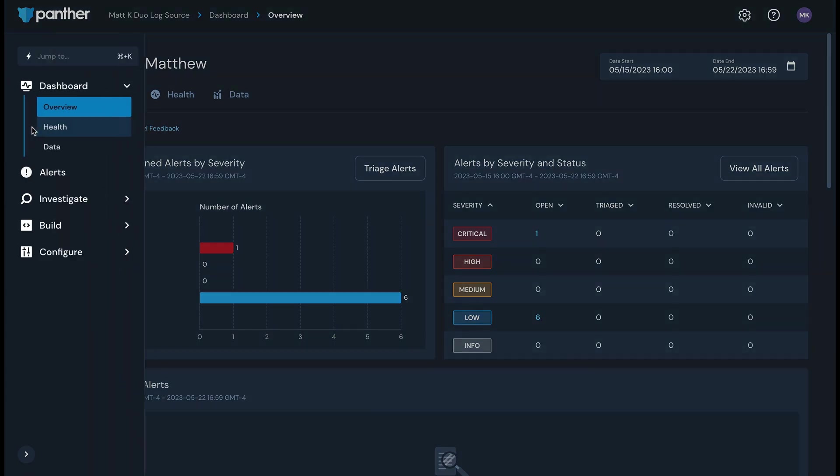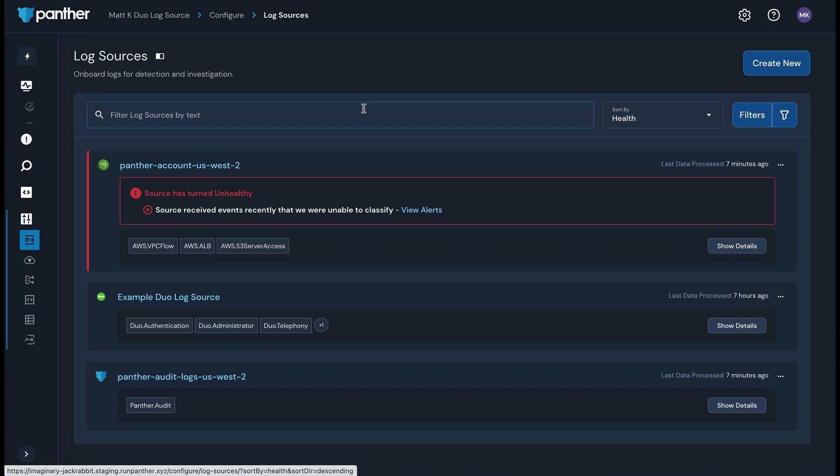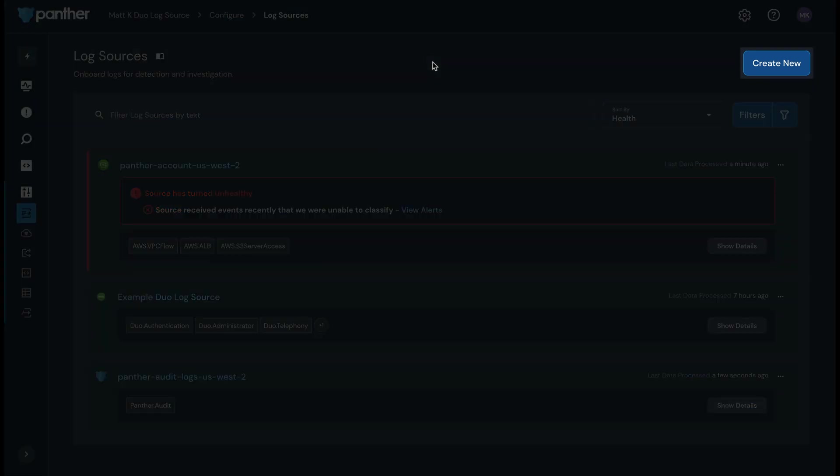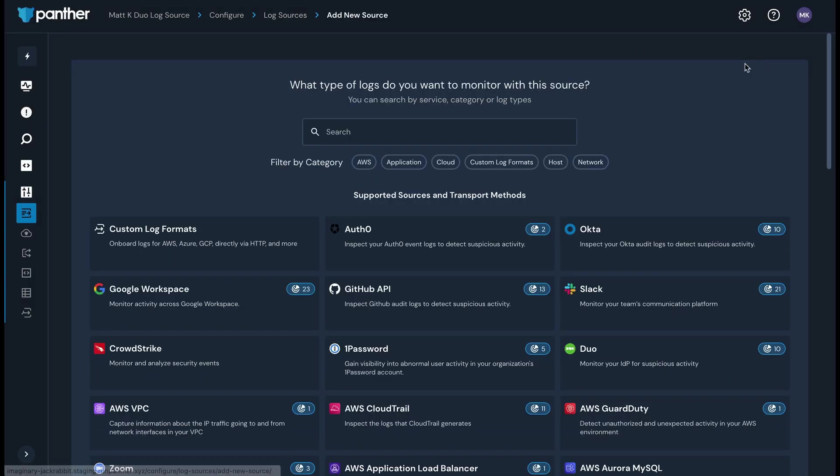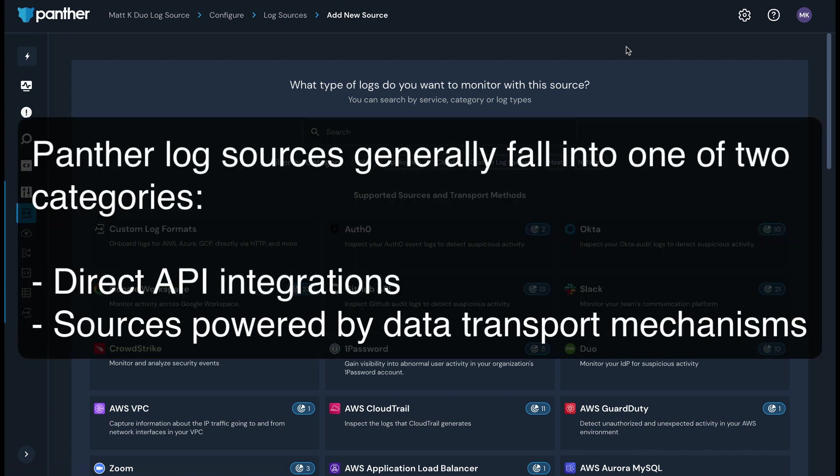To add a log source, click Configure in the left sidebar and then click Log Sources. When you have log sources set up with Panther, they will show up on this page. To add a new one, click Create New in the upper right corner. On the new log source setup page, search for and select the type of log source you want to connect to Panther. Panther log sources generally fall into one of two categories: direct API integrations and sources powered by data transport mechanisms.